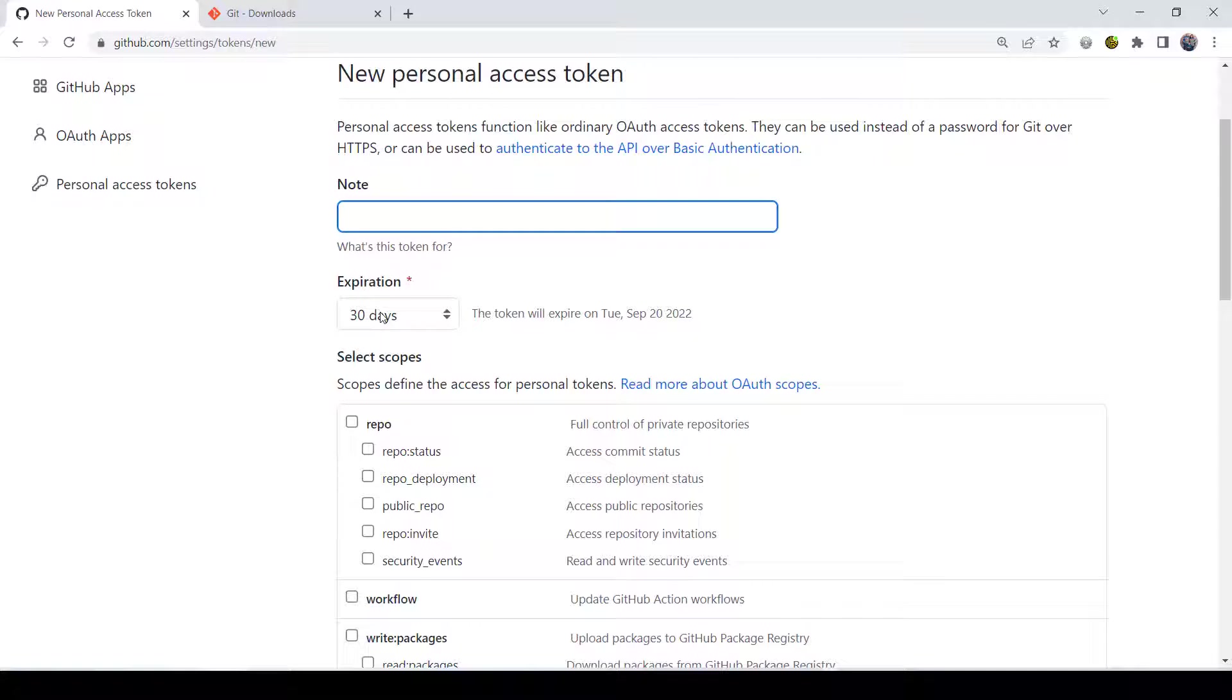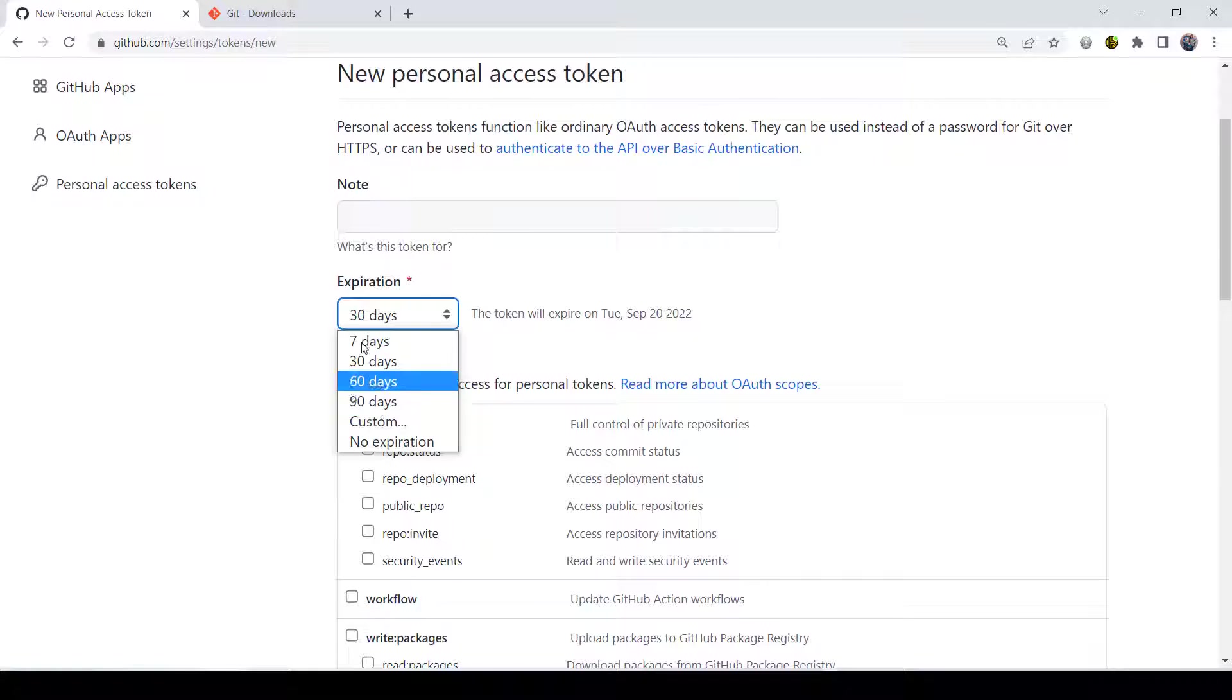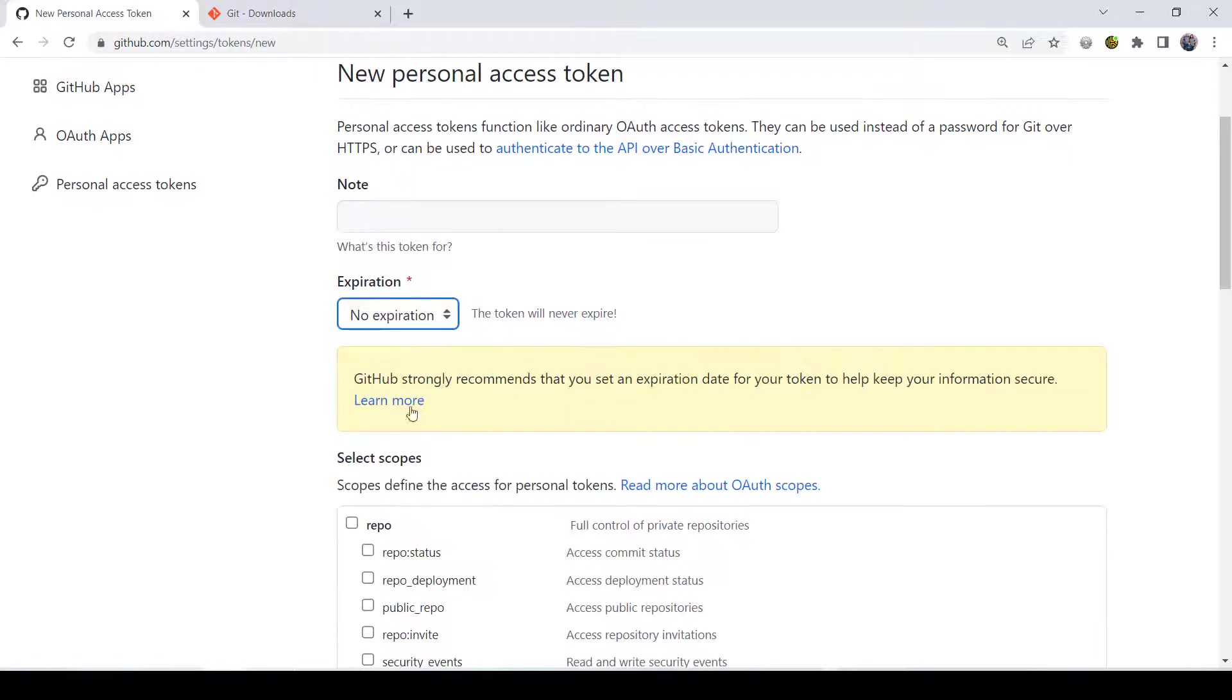For expiration, if you don't plan on ever using this again, then you could probably come down here to say 90 days. But I did no expiration. They'll give you a little thing saying, hey, we don't want you to do that. But you know what? This isn't that big of a deal to me. So I'm just going to do no expiration and leave it alone.